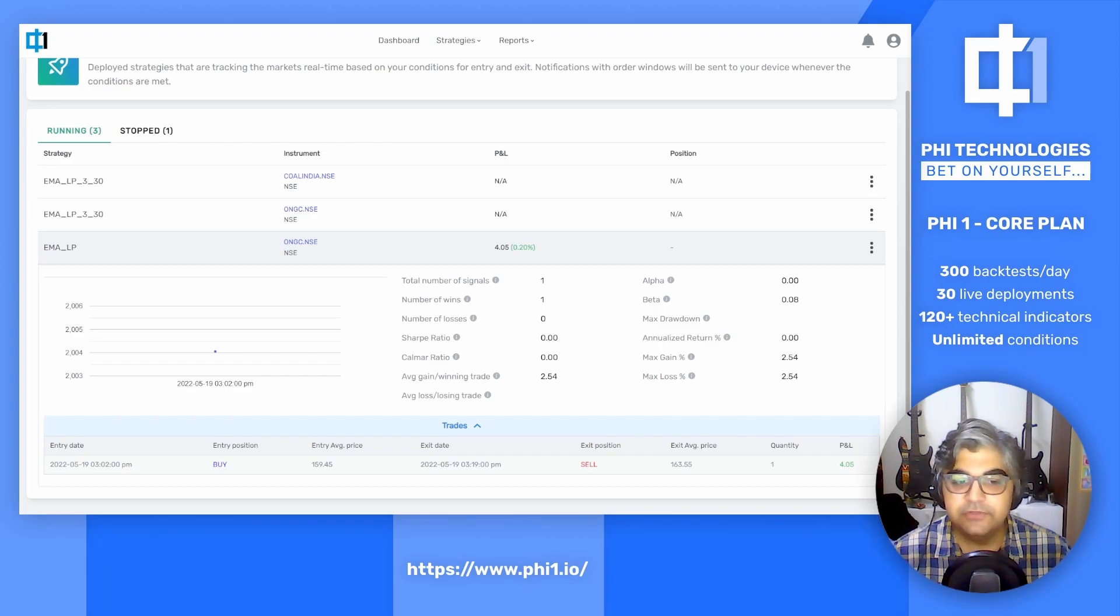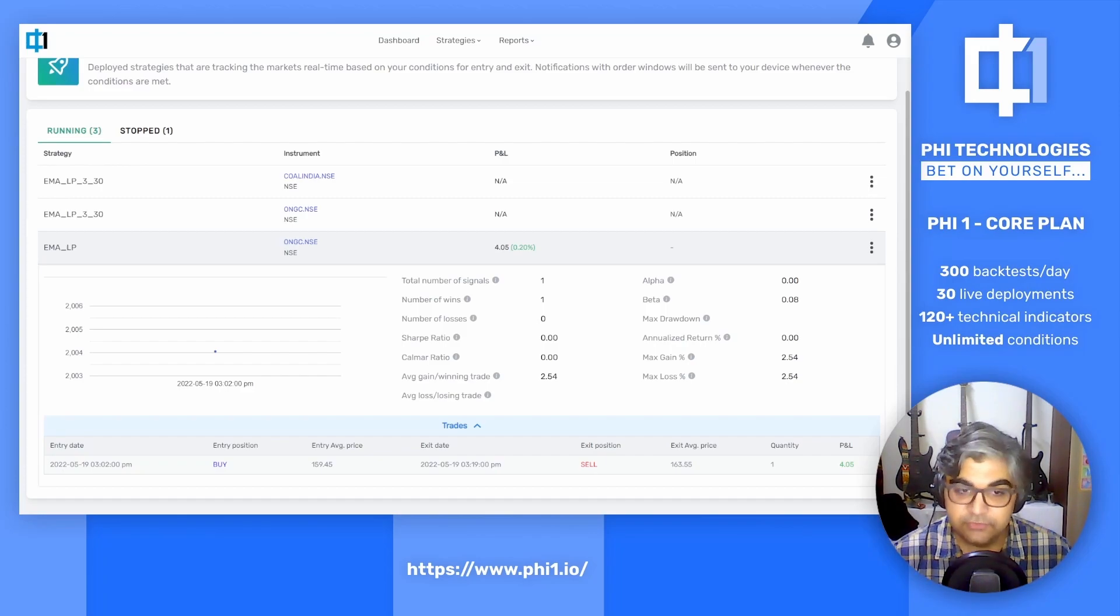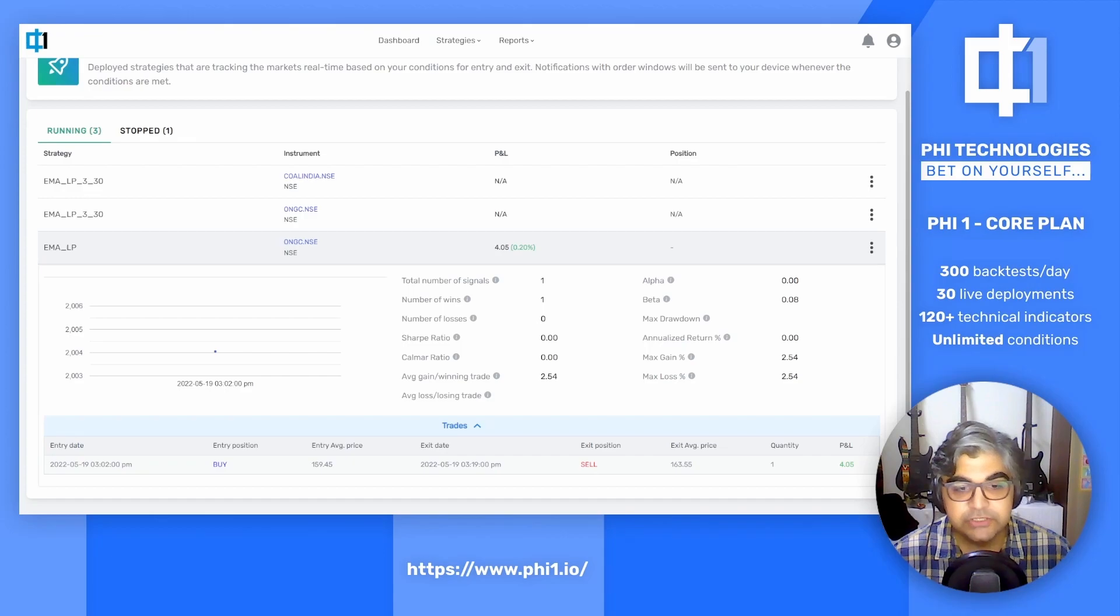Feel free to explore our how-to series of videos on our YouTube channel for deeper dives into strategy discovery, creation and live deployment.